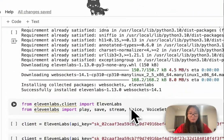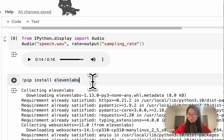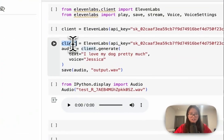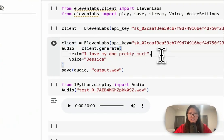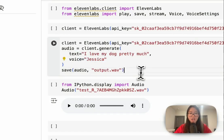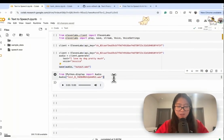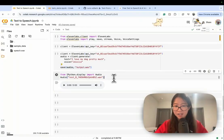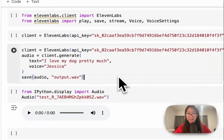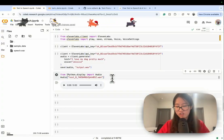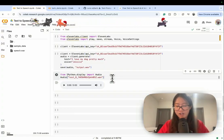You just install the ElevenLabs package, get your API key, and then from your code: get your client, call client generate with the text and voice name, save the output, and retrieve it. I imagine if you have a chatbot with a front end and back end, all of this happens in the back end — your back end talks to your front end, retrieves the audio, and plays it for the user.